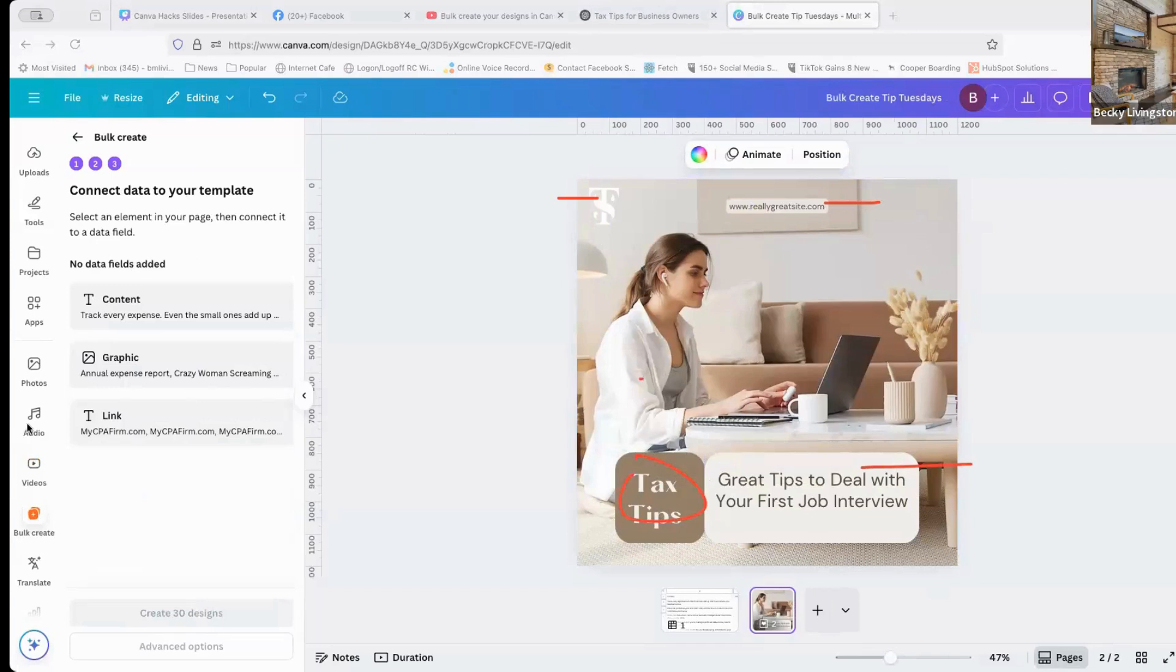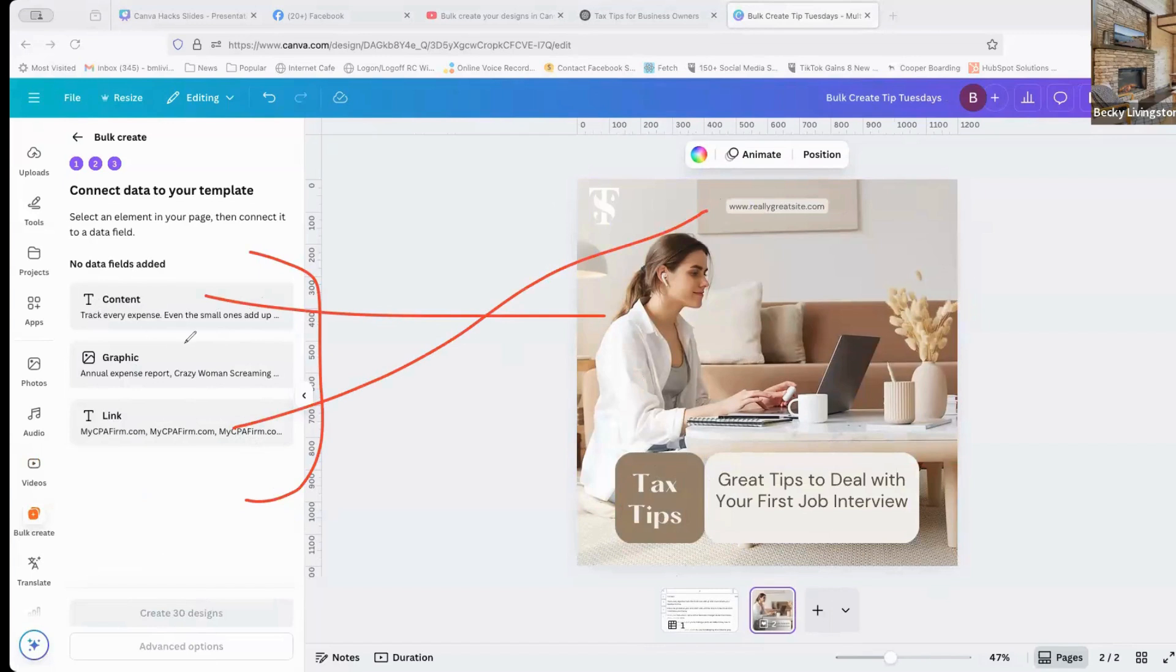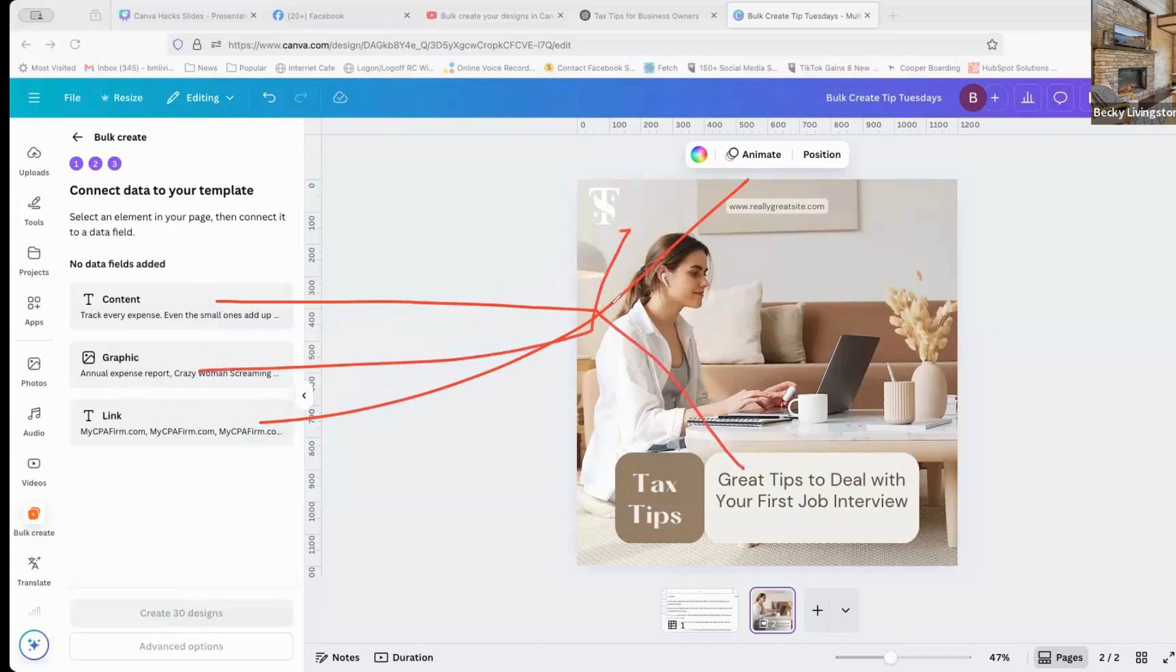So what are we going to do with all of these elements? On your left sidebar, you see these data fields. Each one of these things is going to connect with something on your page. Sorry, that content doesn't go there. Let's clear that again. So the link goes up there, the content goes down here, and the graphic is here.